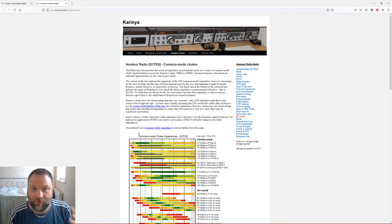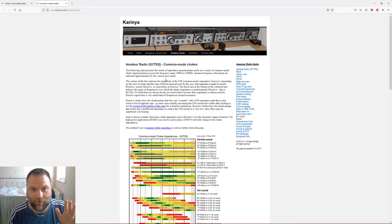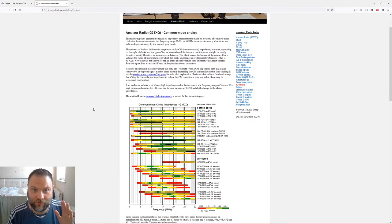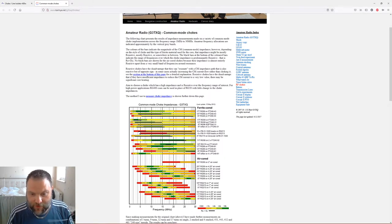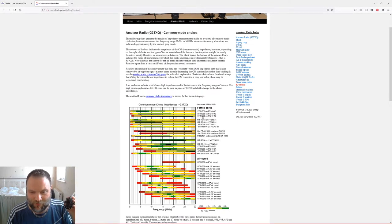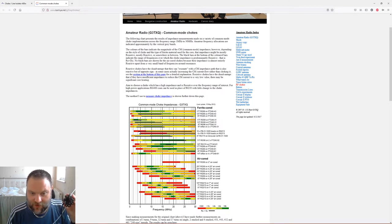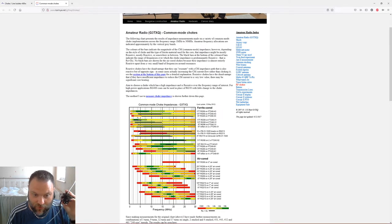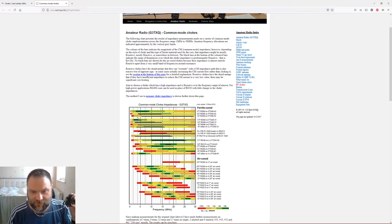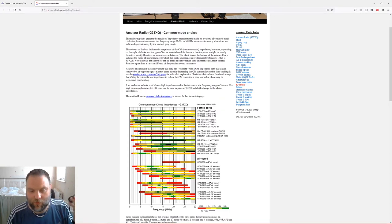This guy, unfortunately a silent key now, G3TXQ, I'll leave a link in the description to this page. It goes into real detail way past my level here, but this is some of the reasoning. My eight turns on RG58 with 240 by 43 was currently giving me, now whether this actually doubles these figures because I've got two toroids on, I'm not 100% sure, I'm guessing it probably will. But my eight turns, these vertical lines here are the ham bands basically. So for 80 meters I would currently with this choke be getting one kilo-ohm of impedance.